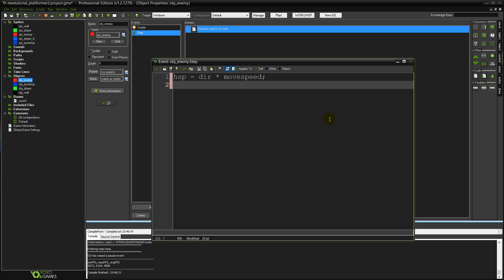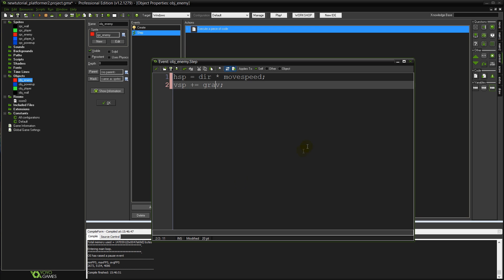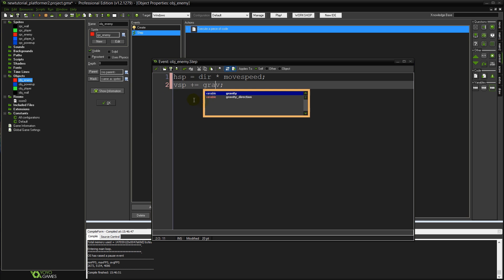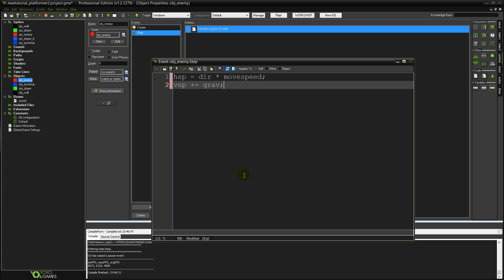And then for vertical speed all we need to do is apply our gravity. So I'm just going to set VSP plus equals grav on any particular frame. Because VSP will always be reset to 0 when we hit the floor anyway. So we'll just keep adding gravity to it until we get there. Meaning it accelerates over time.